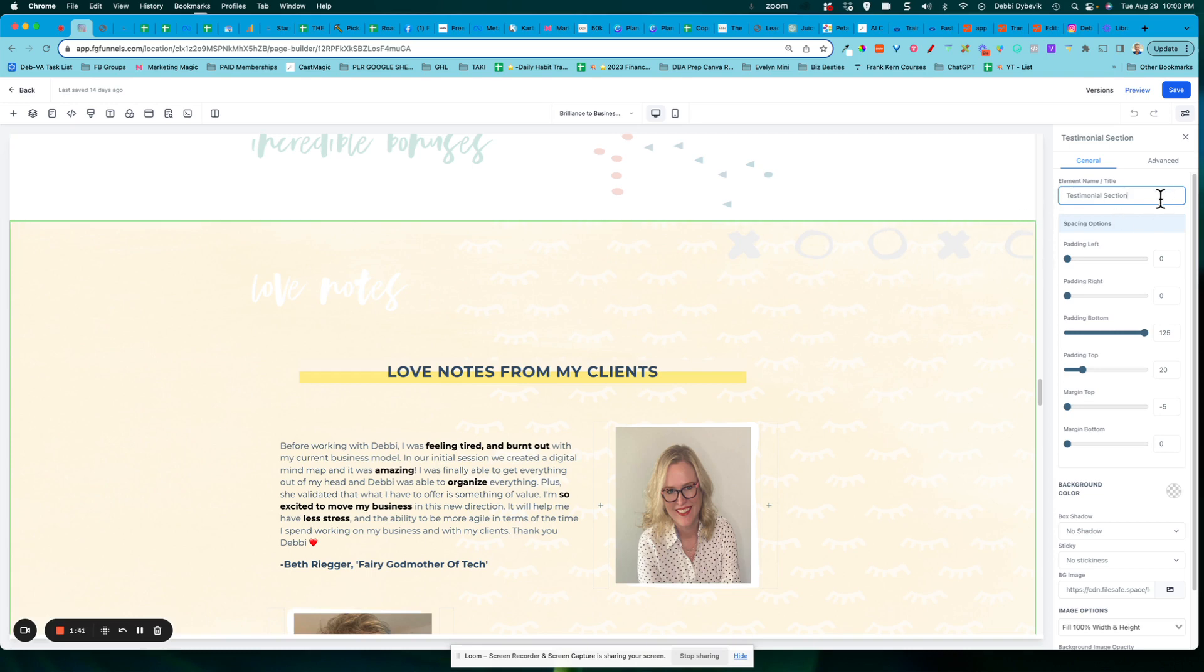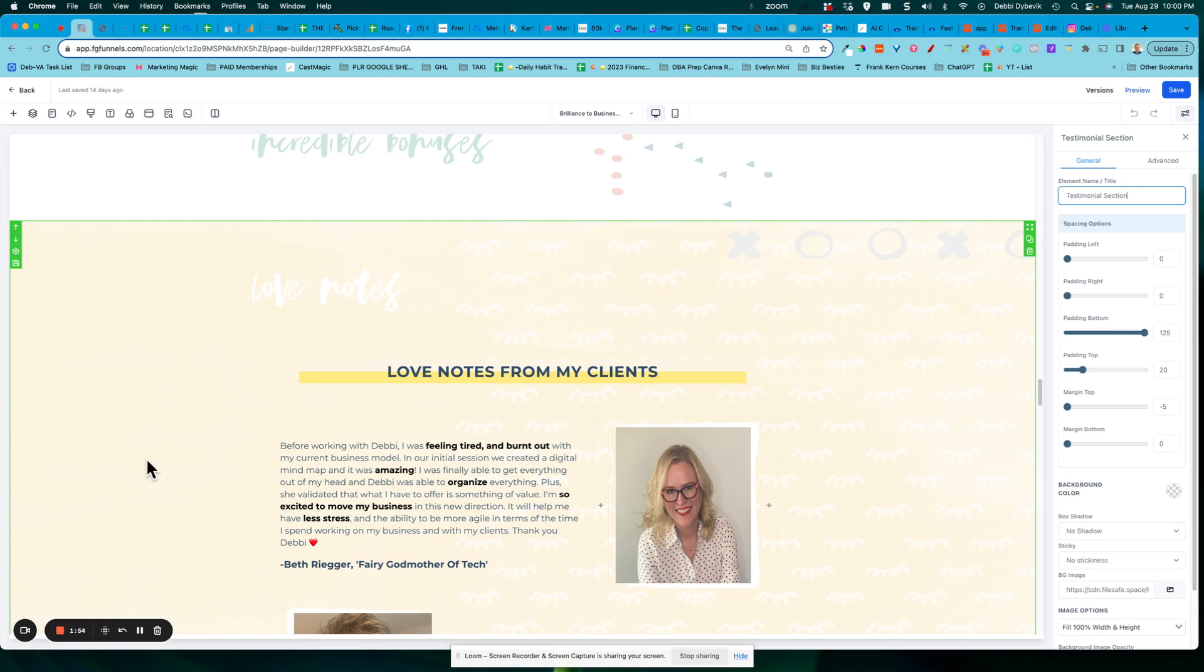So this is my testimonial section. Now, as I mentioned, what we want to do is save this as a template so that I can bring it into another funnel. How do I do that? So I am going to actually save this. You can save it as a global, which means if you had it on all of your pages within this funnel, but what I want to do is save it as a template. So I'm going to show you how to do that.